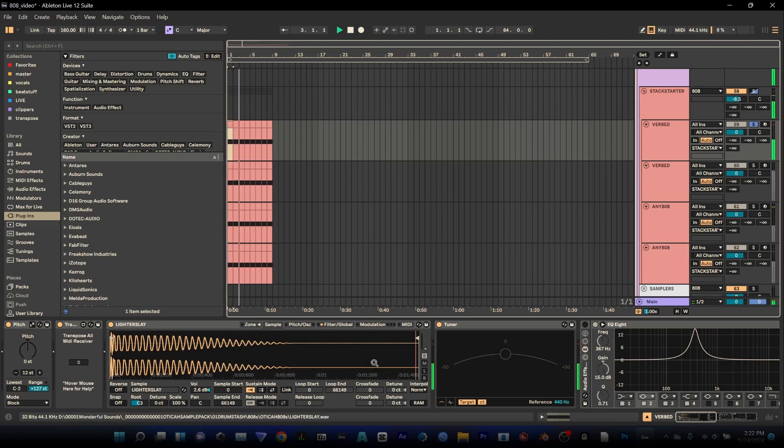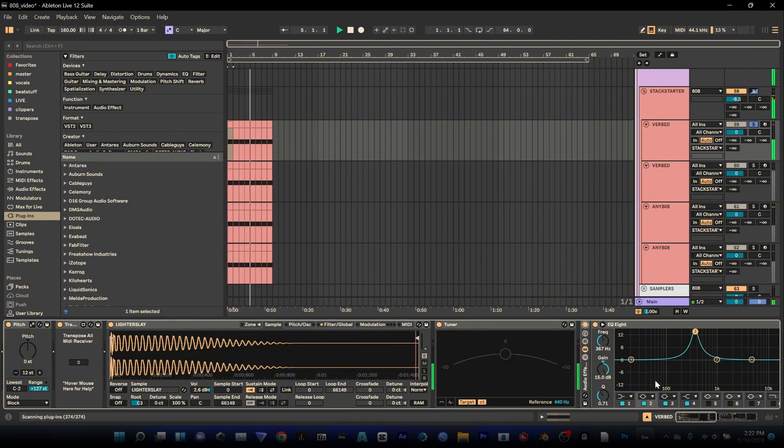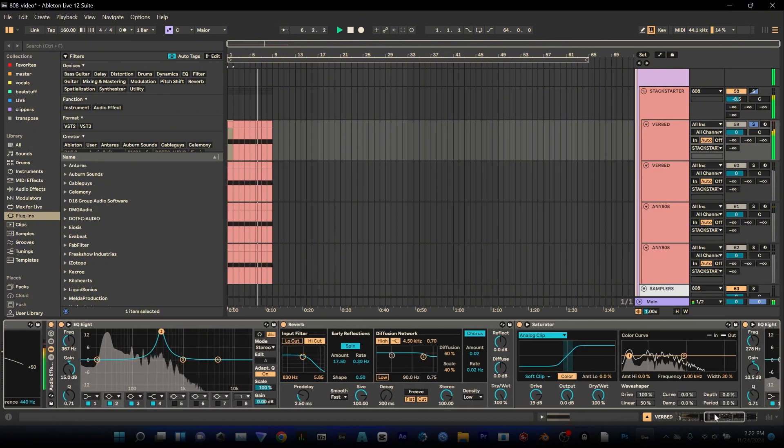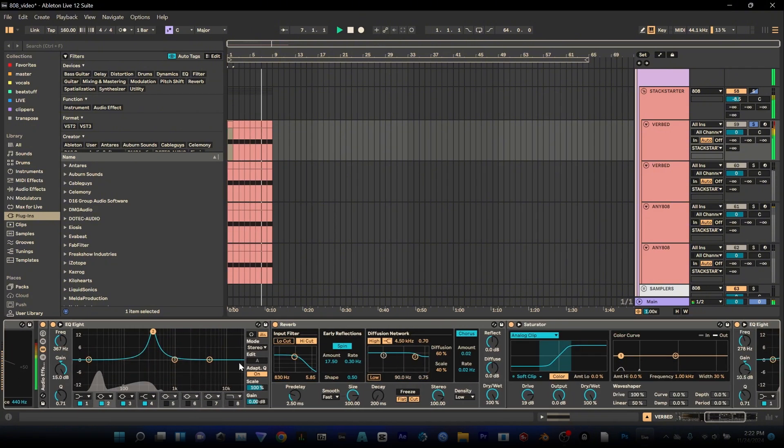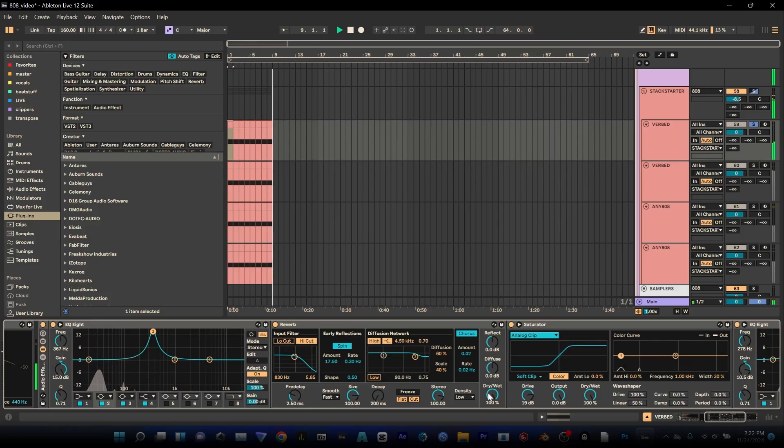Then I can grab things like reverb here and if I have the decay really short and I bring that dry-wet up I get this very open almost 2016 SoundCloud trap EDM trap sound.